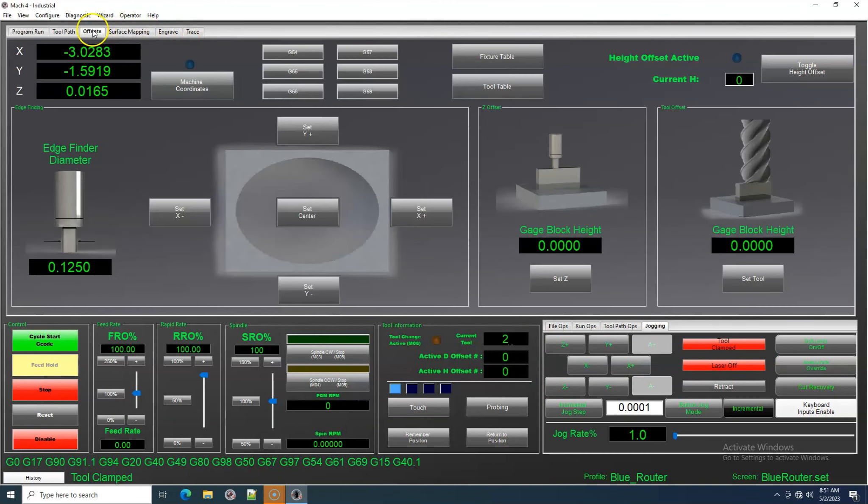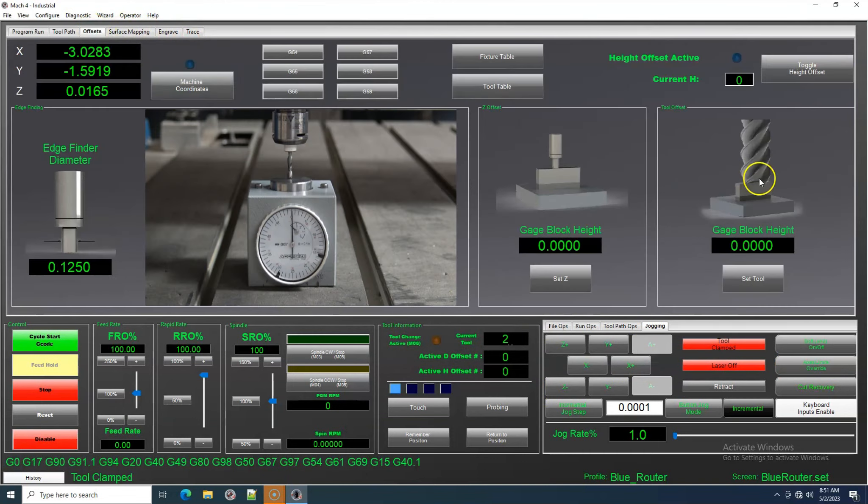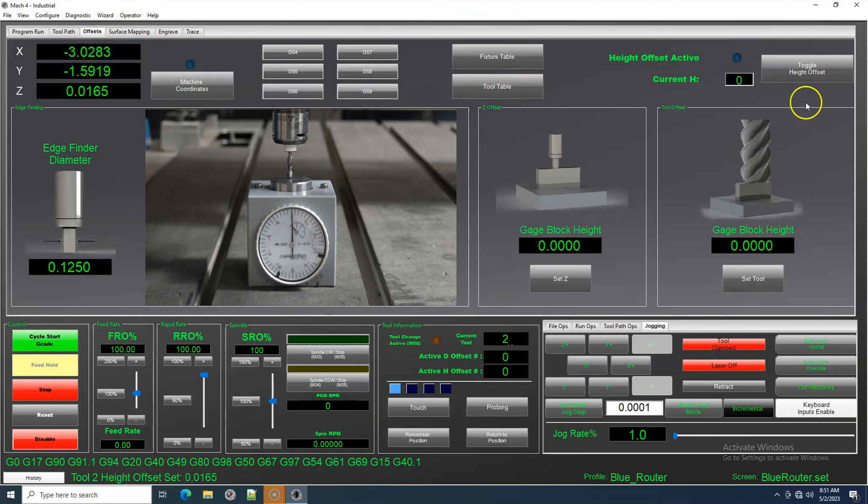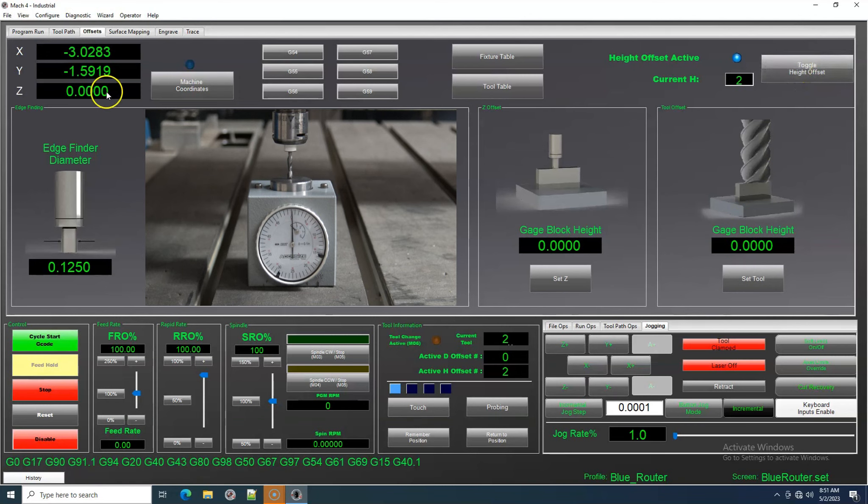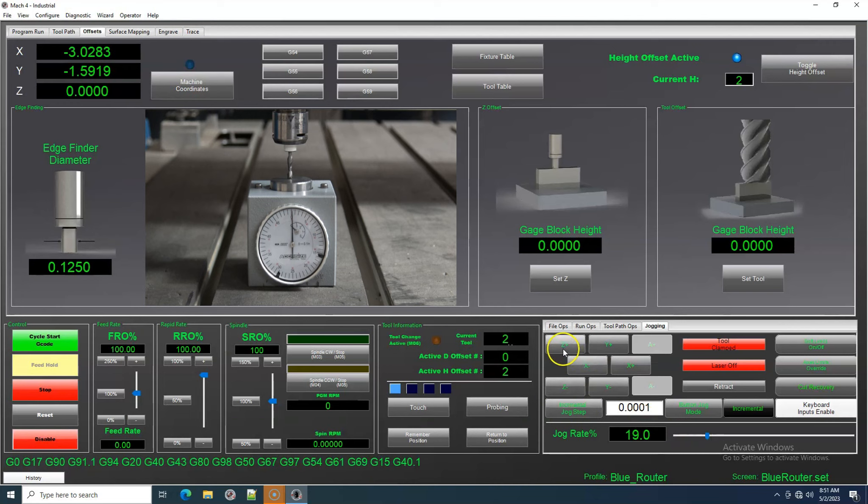Next, we will go into our Tool Offsets tab and click on Set Tool. Then we can click on Toggle Height Offset and look at our Z-Axis DRO to confirm that the offset has been established. You can also look in your Tool Table to see it as well.